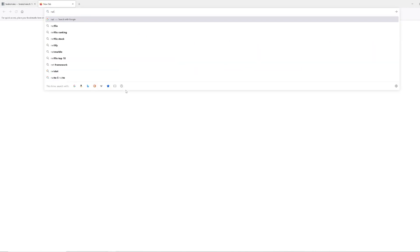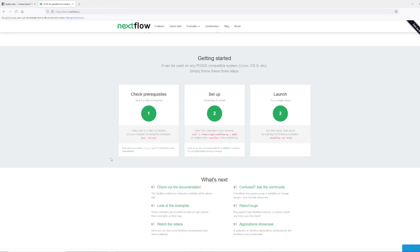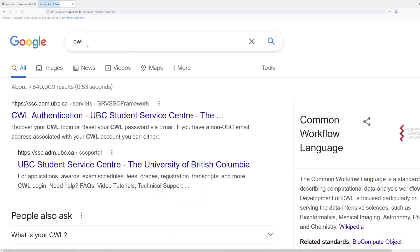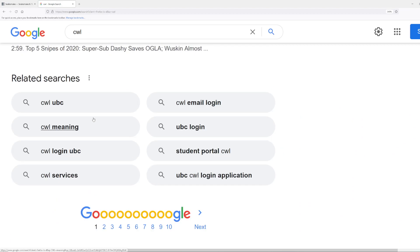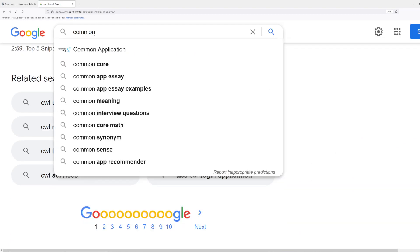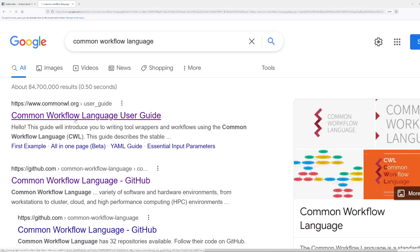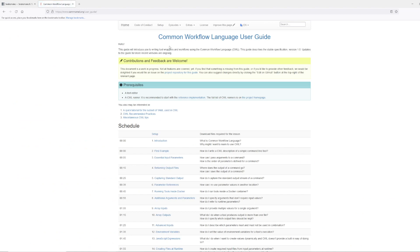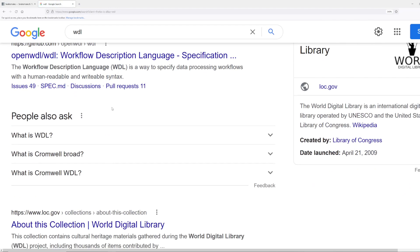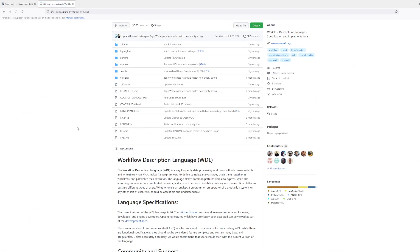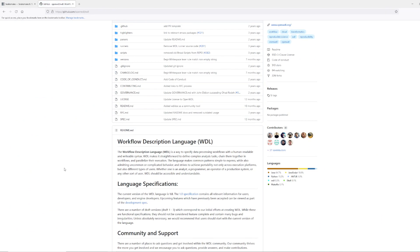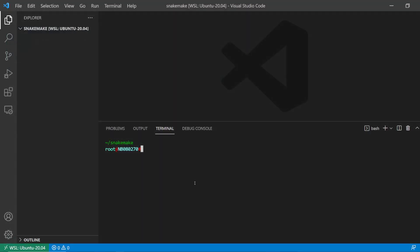Some other similar workflow management systems: there's Nextflow, which is Java-based, there's the Common Workflow Language (CWL), and there's the Workflow Description Language (WDL). These are just examples of other similar workflow languages. You can search on YouTube for explanations of the concepts, but this is just a quick overview on how to get started.